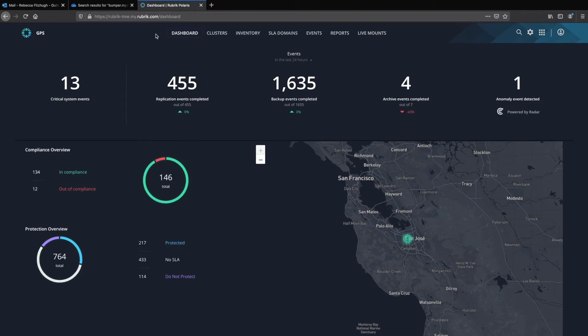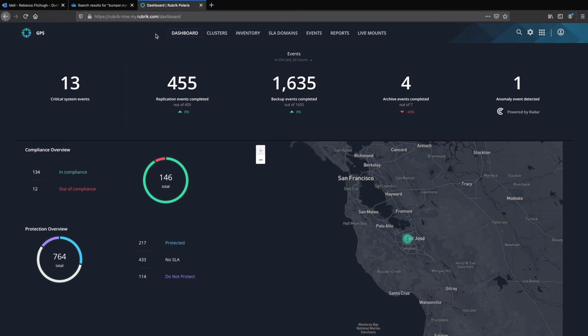By default, when I log into Rubrik Polaris, I'm brought to the dashboard page, which shows me a global overview of things like system events and compliance for all of my different workloads and data being protected by Rubrik.